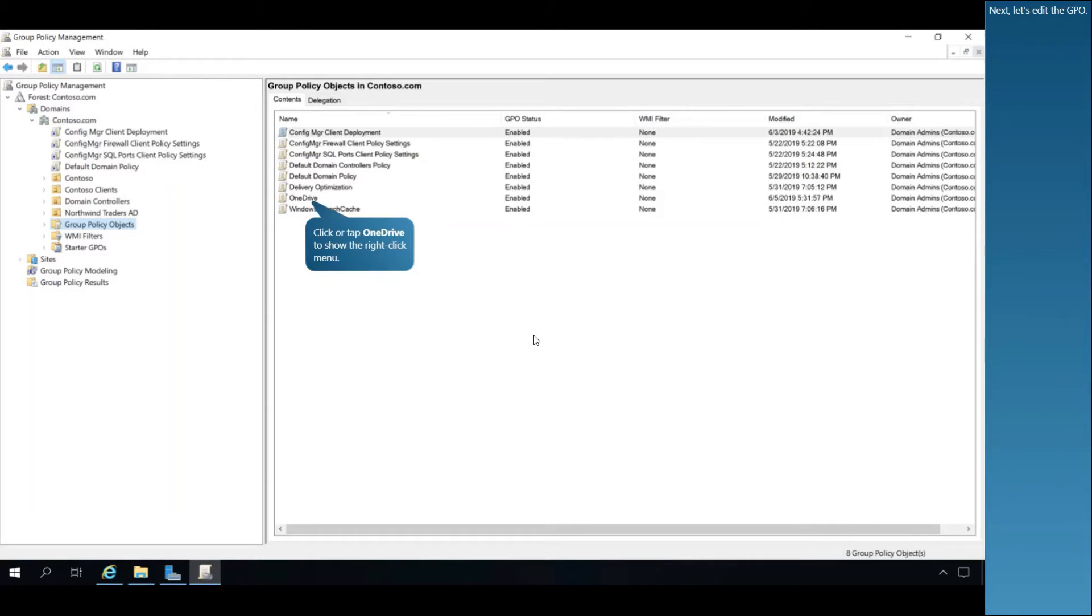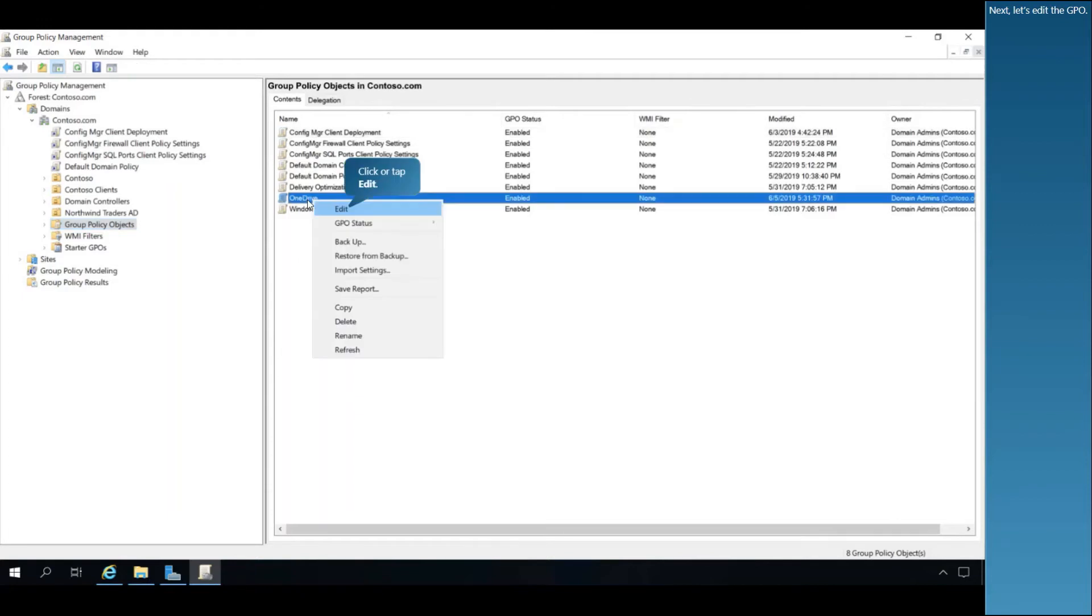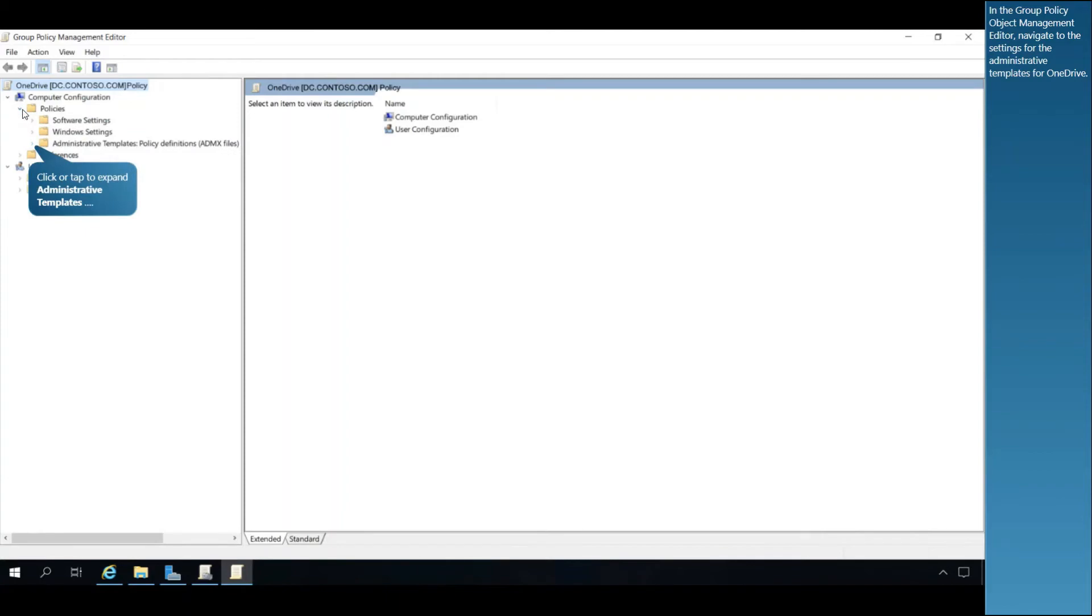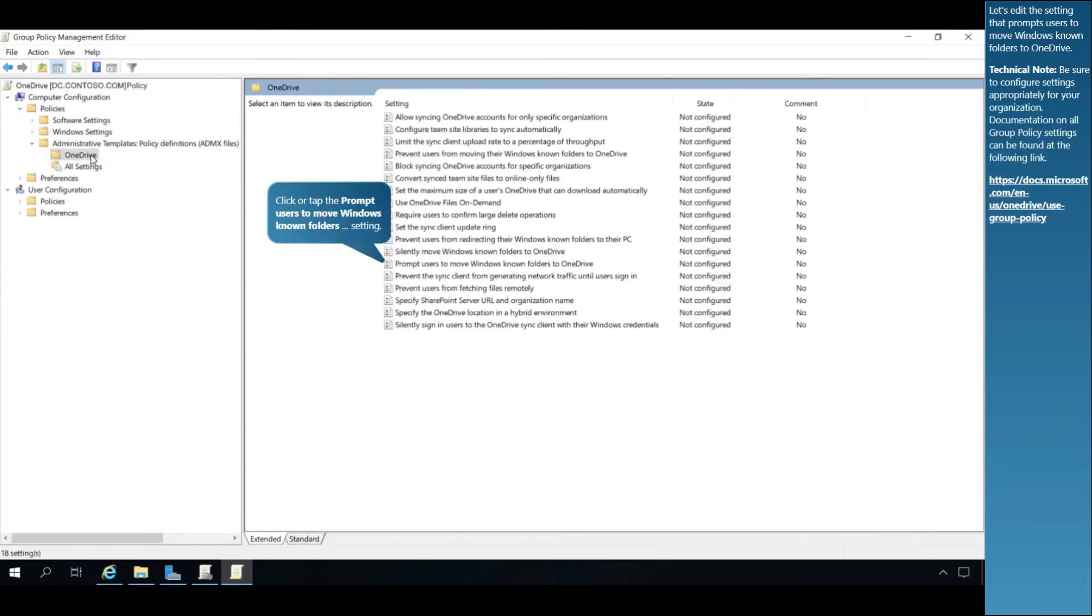Next, let's edit the GPO. In the Group Policy Object Management Editor, navigate to the settings for the Administrative Templates for OneDrive. Let's edit the setting that prompts users to move Windows-known folders to OneDrive.